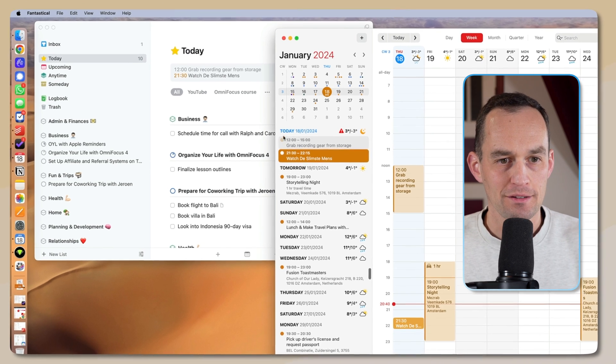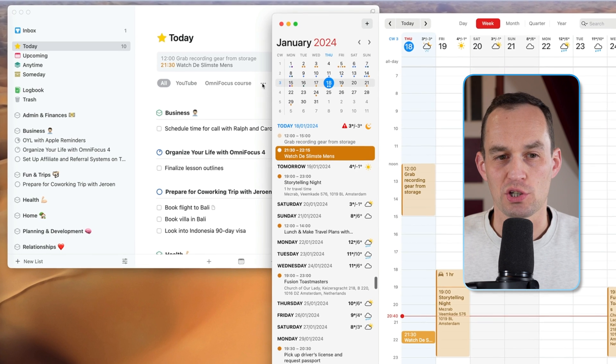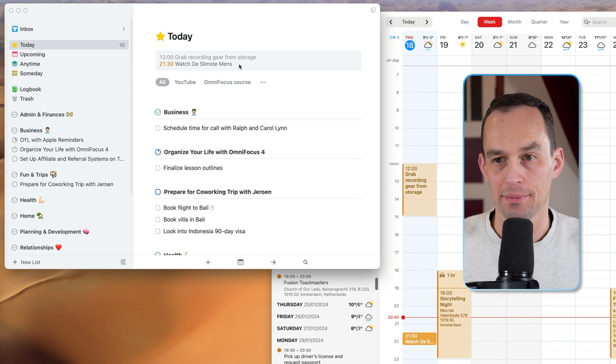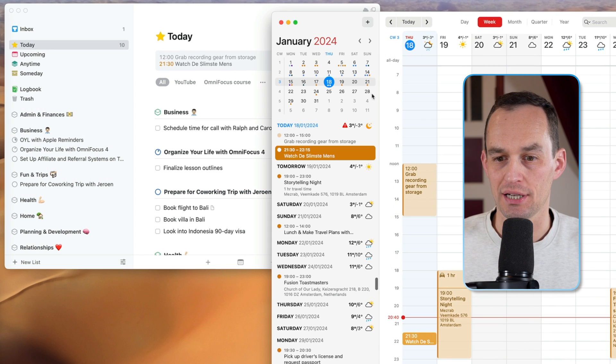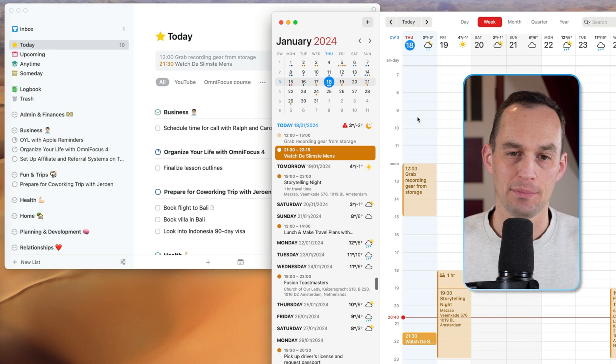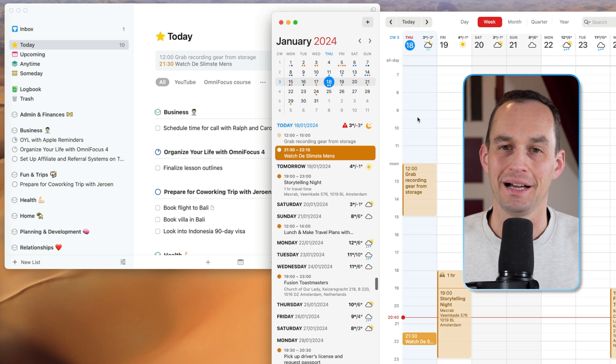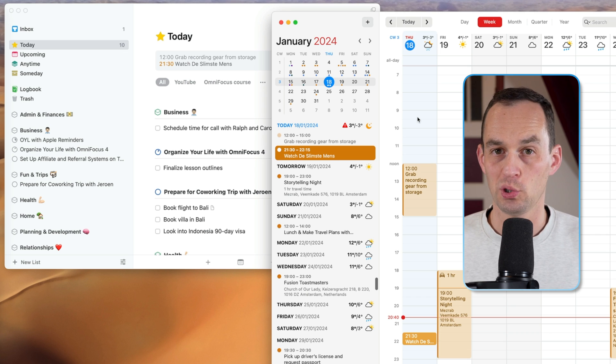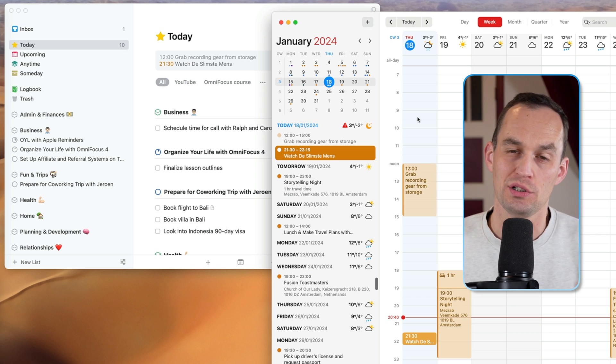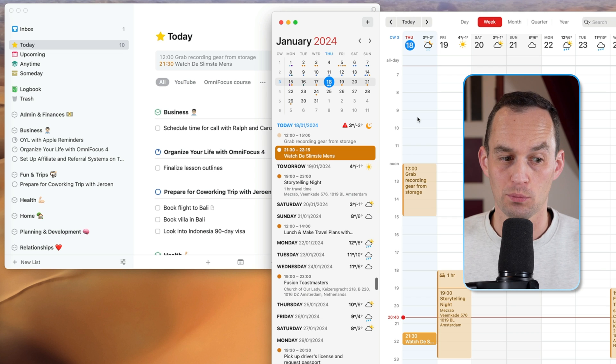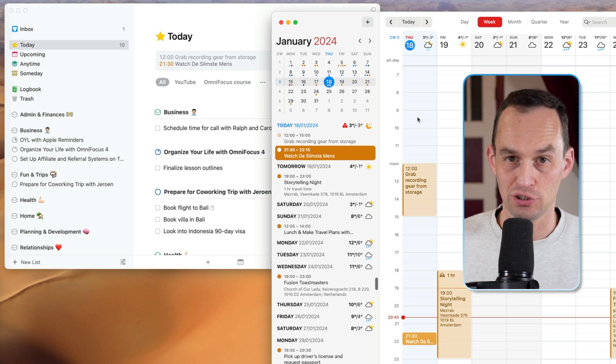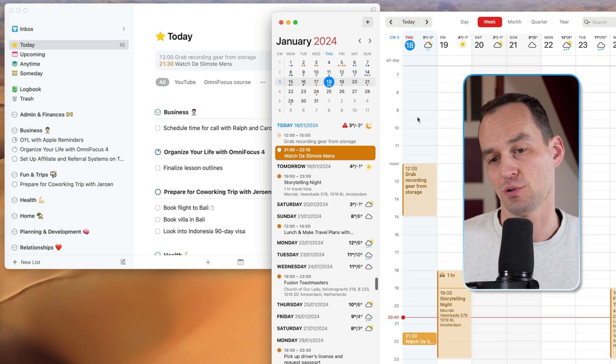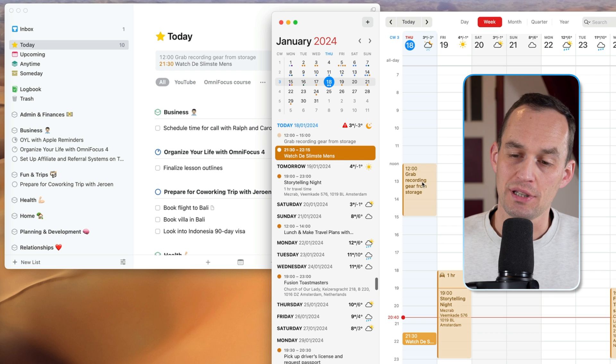So the first question is, what goes in our to-do app, and what goes in our calendar app? Well, anything that is time-bound, any appointments, any meetings where you want to do something at a specific time, or more likely you have to do it at a specific time, that goes on your calendar.